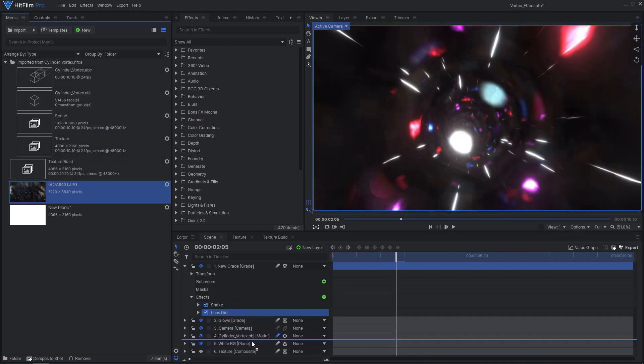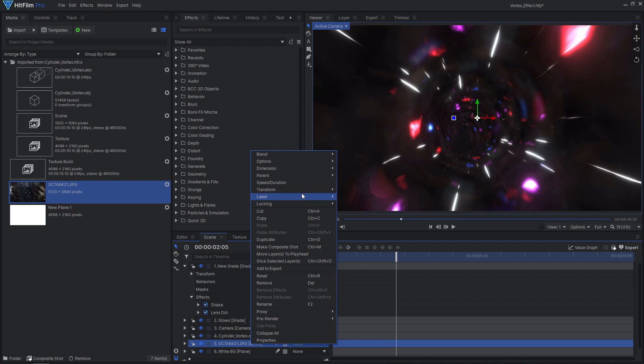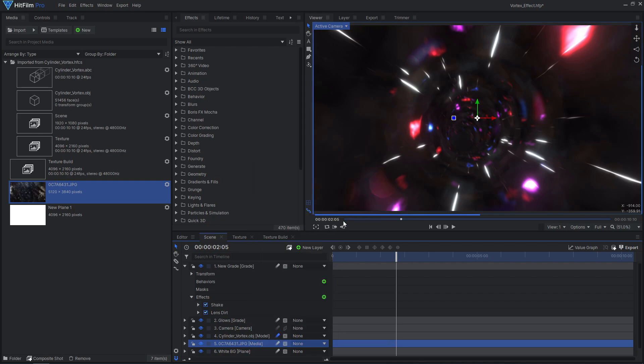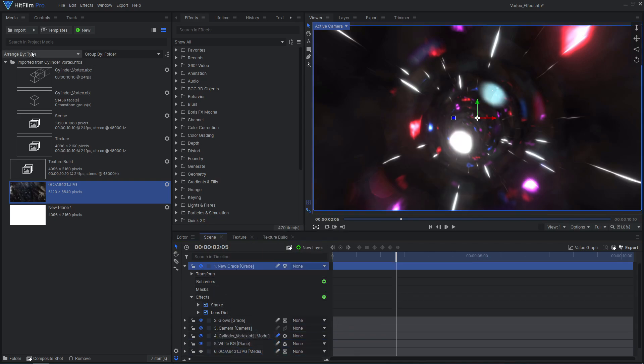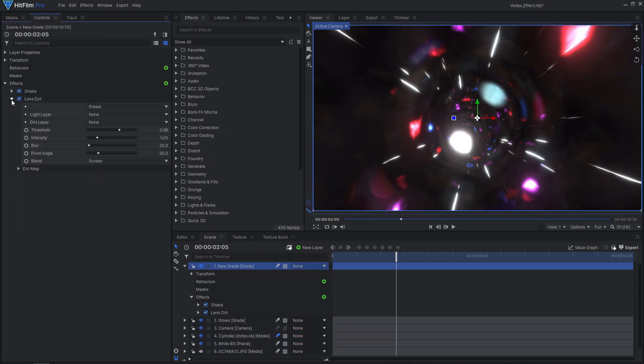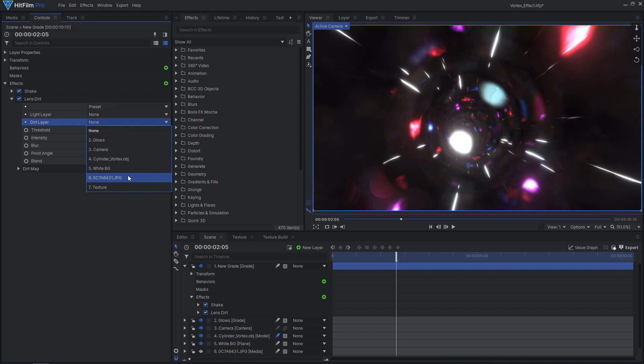Finally, let's add even more detail and interest to this shot with some lens dirt. I'll use a real lens dirt texture to make it more realistic.